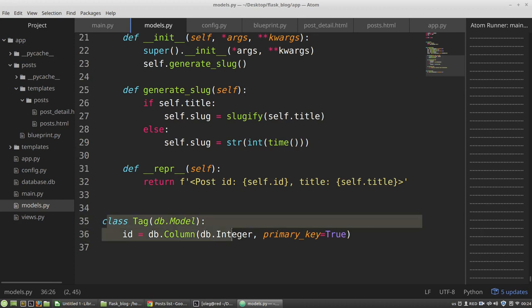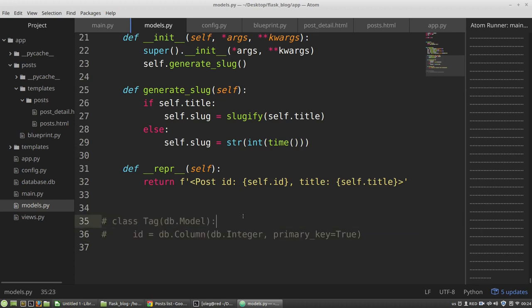So I'm commenting my tag for a while. And now I need to install two Flask extensions.